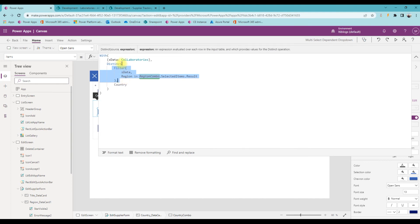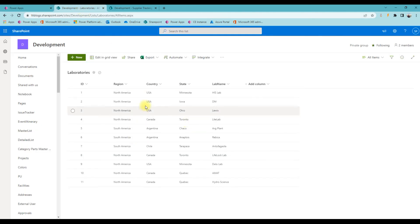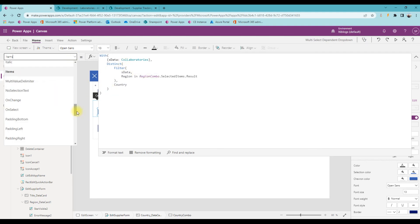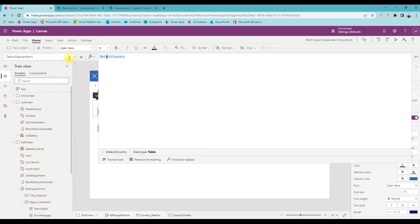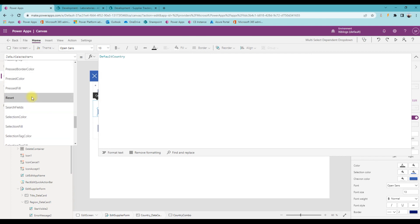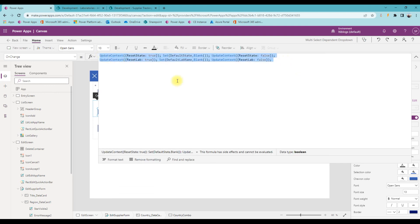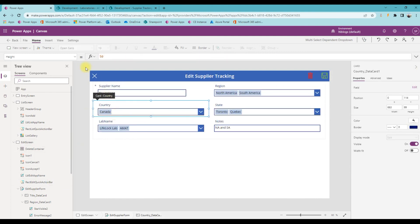We filter the list based on the selected region and then get a distinct country, because countries repeat in the master list and we don't want duplicates displayed. Default Selected Items uses a simple variable. Reset also uses a simple variable. On Change for country triggers state and lab name to reset. The Update property — select the card level, not the control level — filters the choices from the actual data list.